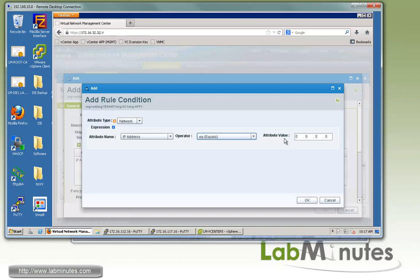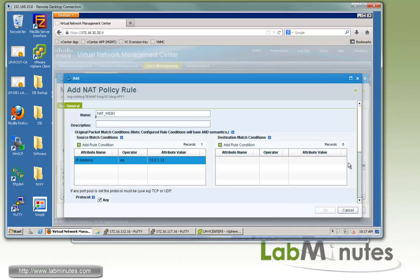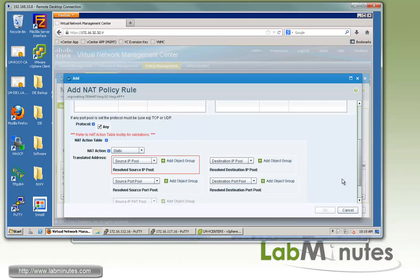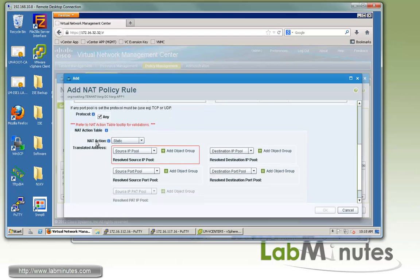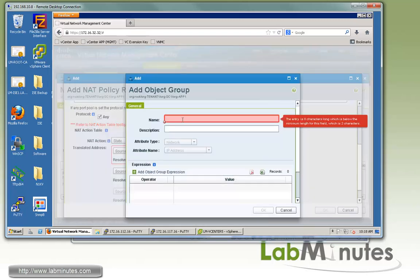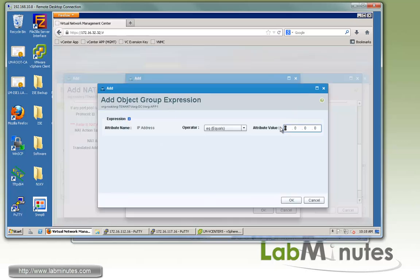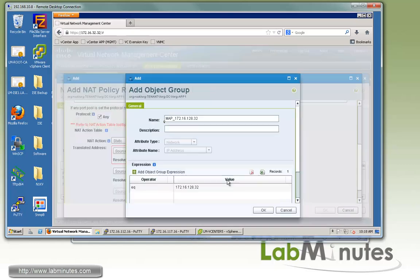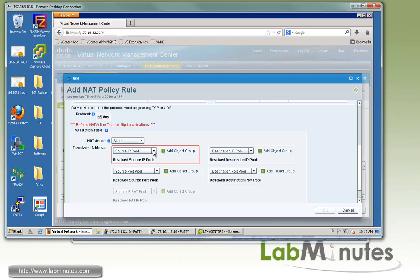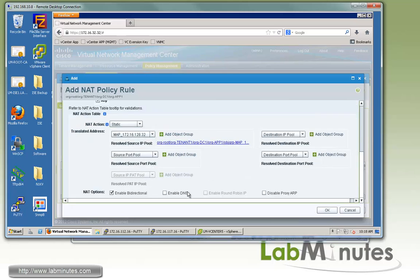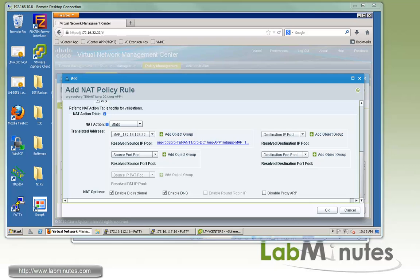The first one will be for NAT web1. For the source, we want to make sure the IP is equal to 100.1.32, which is the IP of web1. We're not doing any destination address translation here. This time NAT action, instead of dynamic, we have to choose static. We're going to call it map 172.16.128.32, which is going to be the outside IP. For the actual IP, it's going to be the same 128.32, and then we select that from the dropdown. We want to also enable DNS as well.